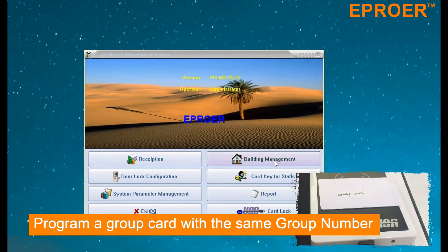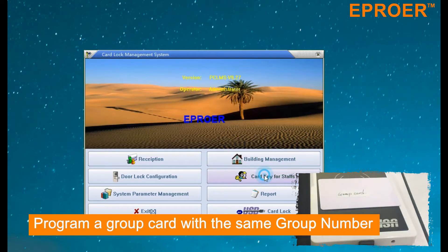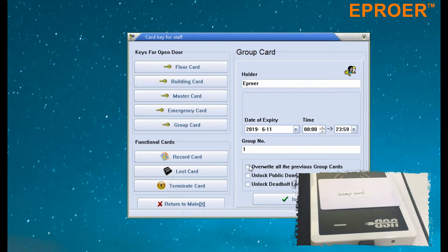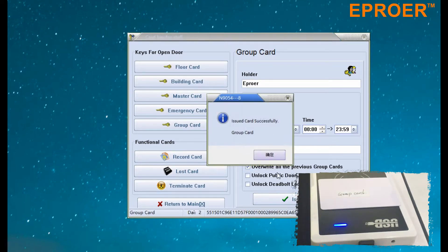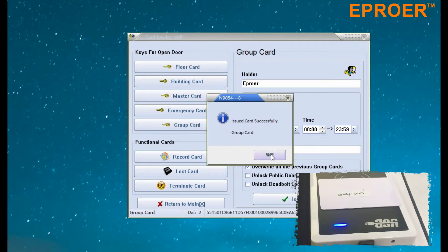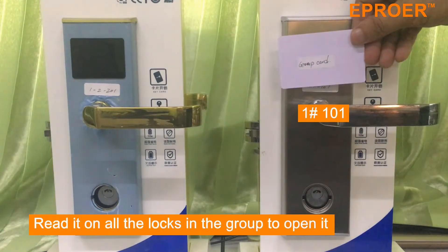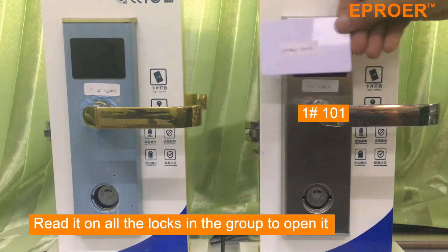Step 8: Program a group card with the same group number as you just set. Step 9: Read it on all the locks in the group to open them.